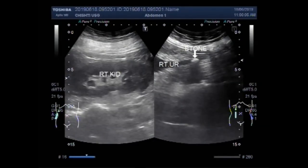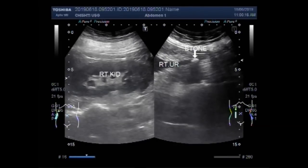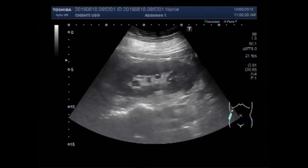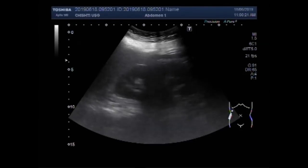Dear viewers, I hope you are all fine. This ultrasound video shows a stone in the ureter — a ureteric stone. You can see a stone in the ureter.